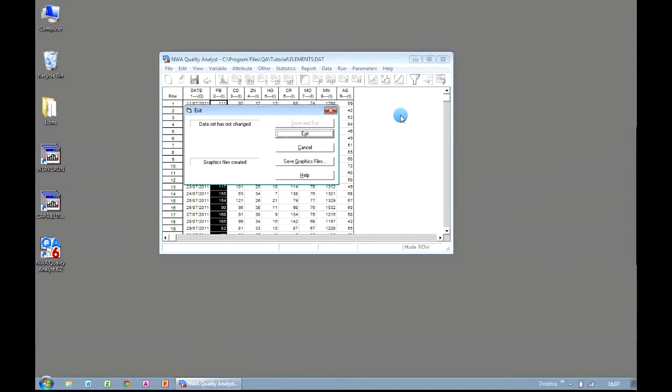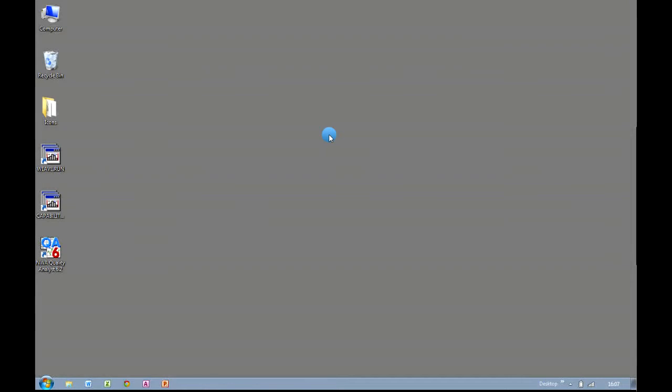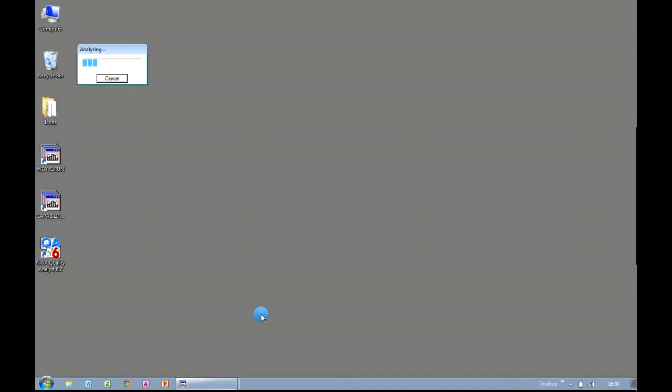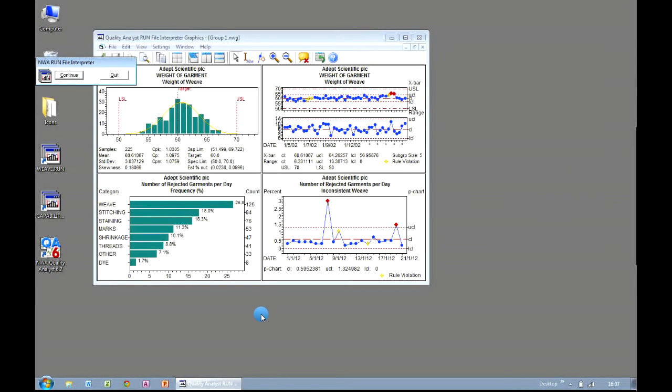If I close down Quality Analyst, I've got some desktop icons, and if I double click on them, my dataset is queried and my charts are generated automatically. So this session is going to show you how you can start creating automated analysis using run files.